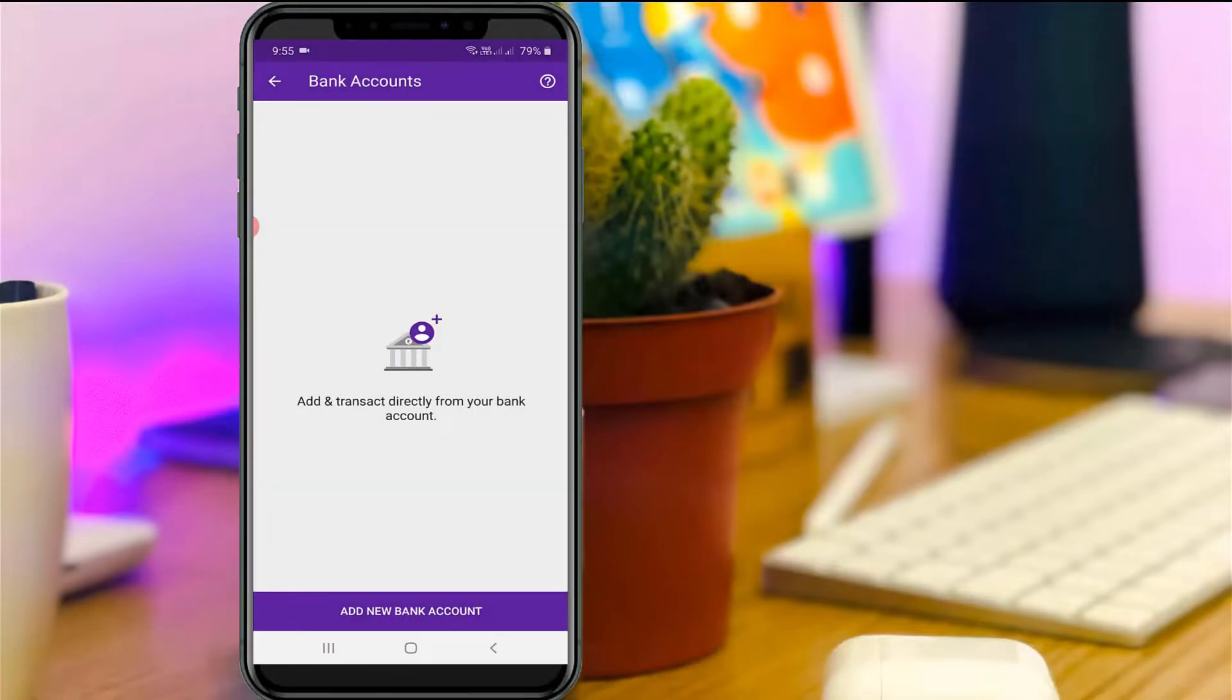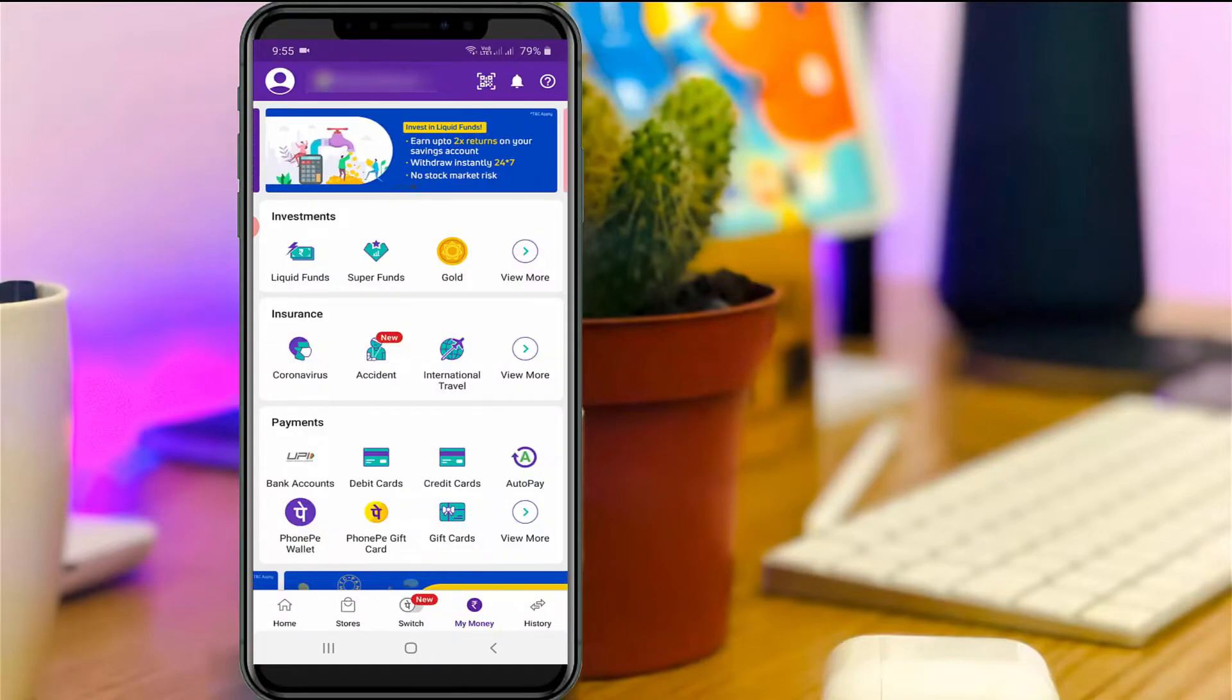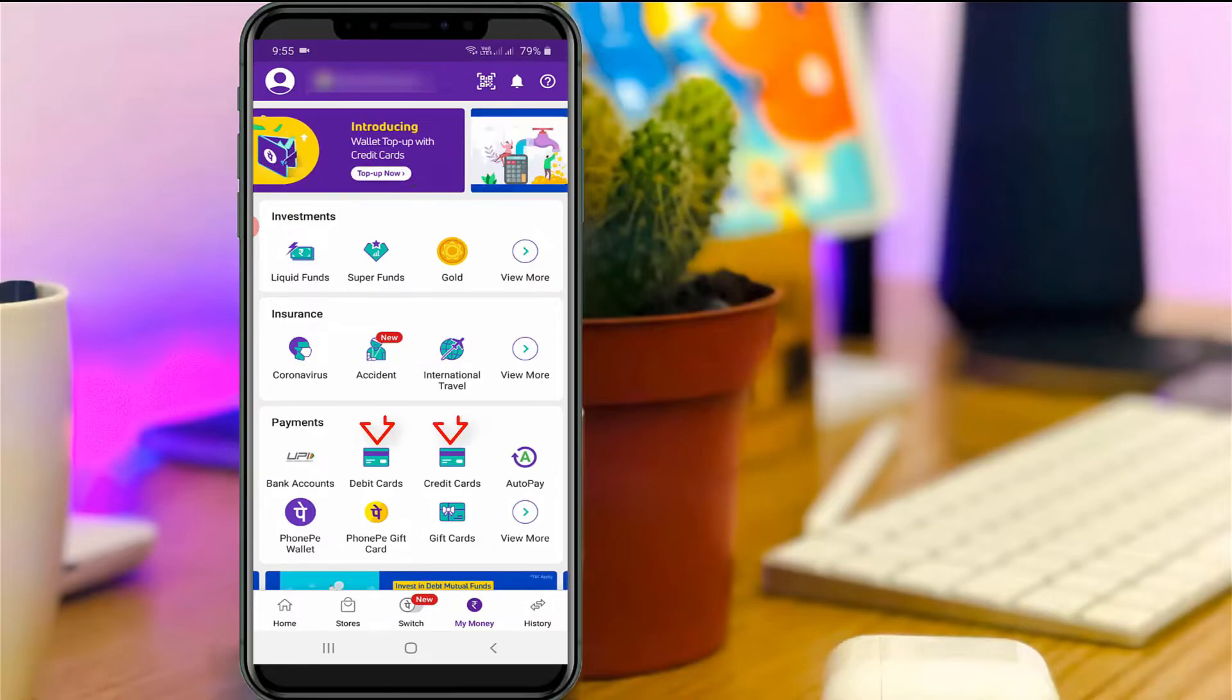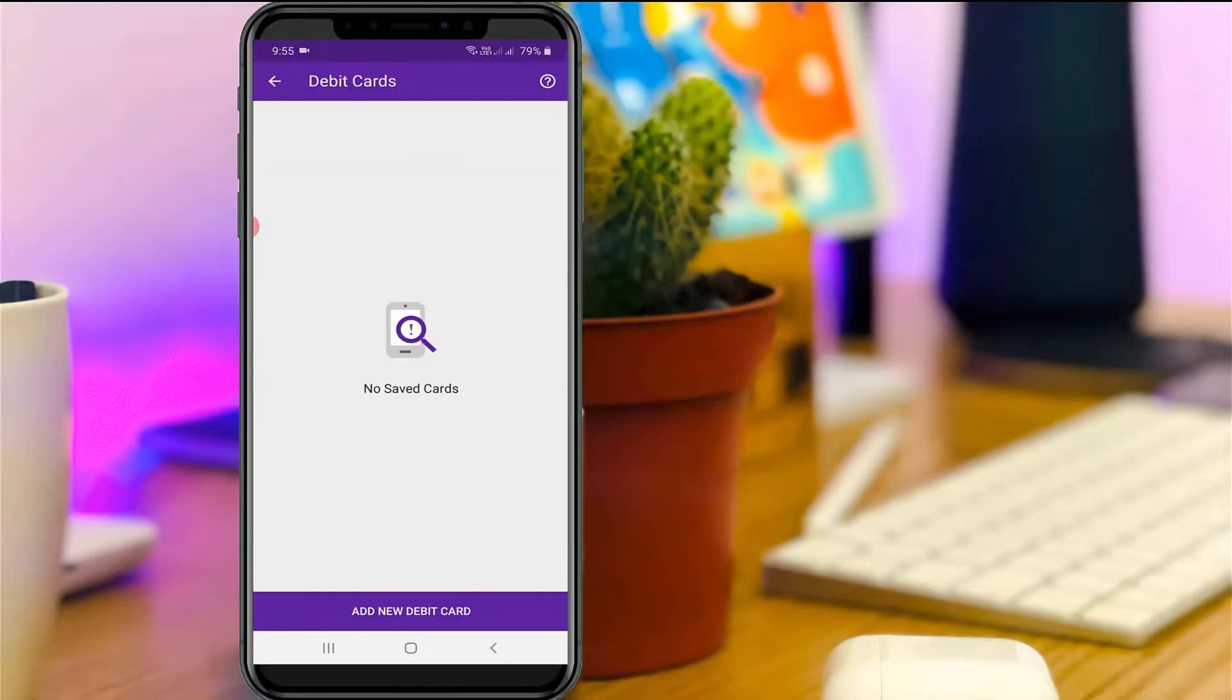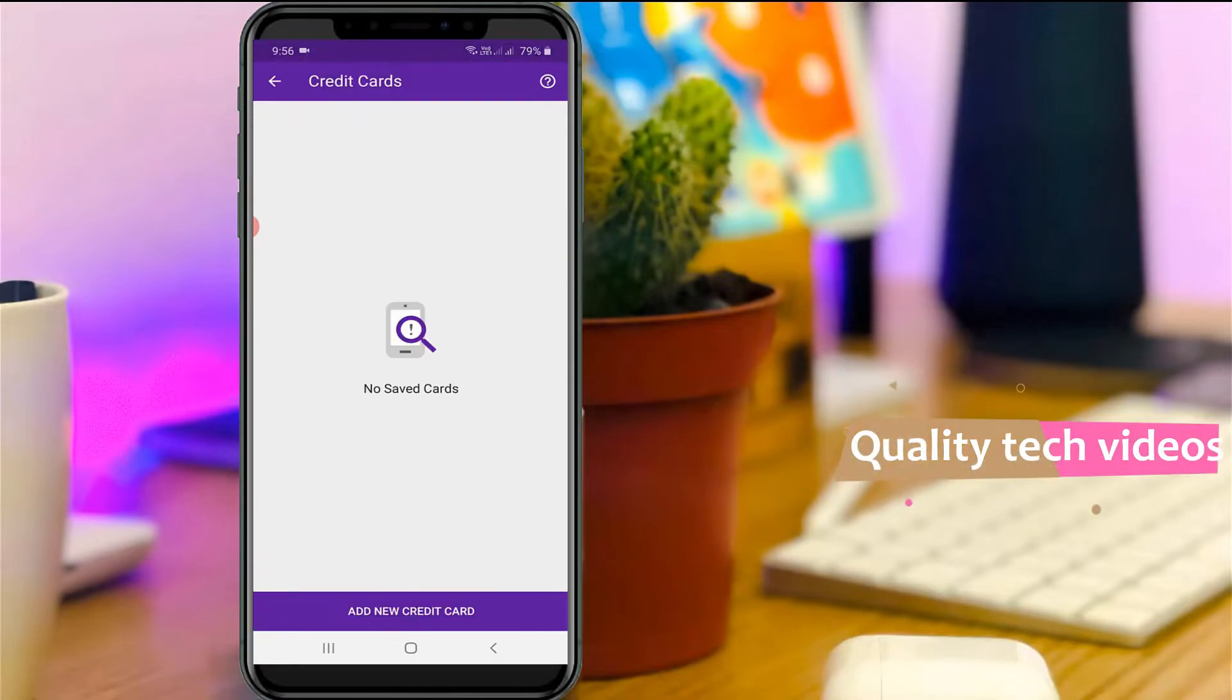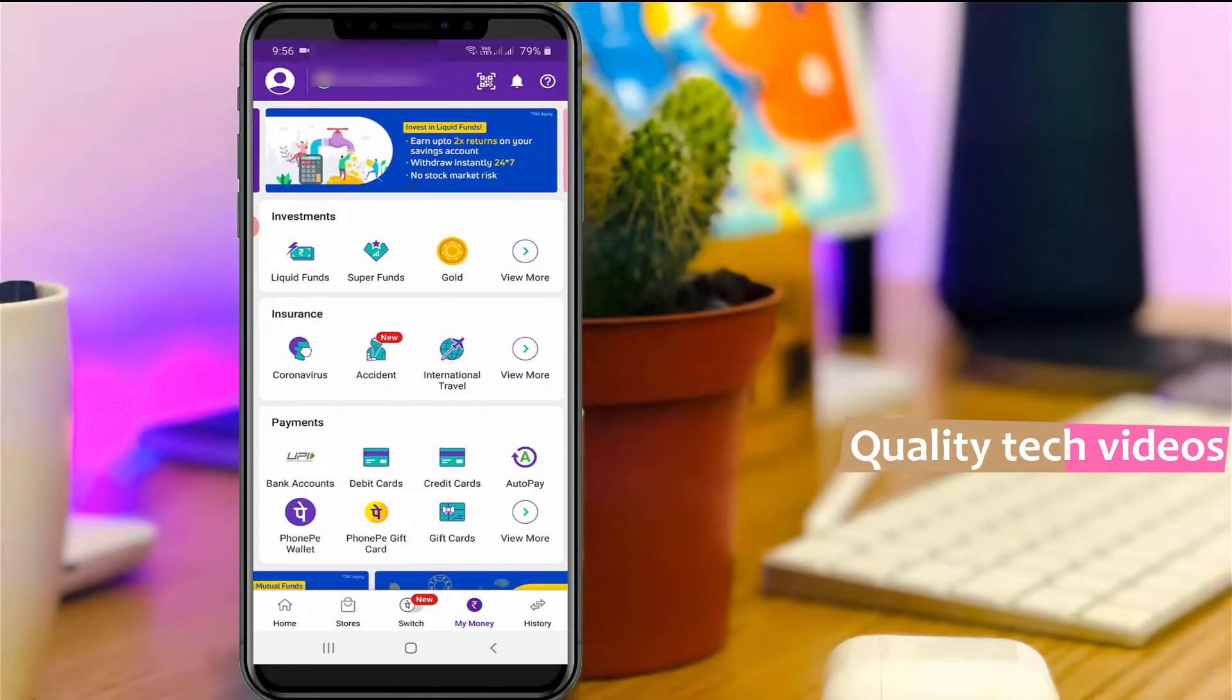Once you've done this process, also check if you saved any credit card and debit card details within PhonePe. If you linked any, you can delete the details the same way. Go to My Money section and then click to open Debit Cards and Credit Cards. I did not link any card details, so once you complete this process...